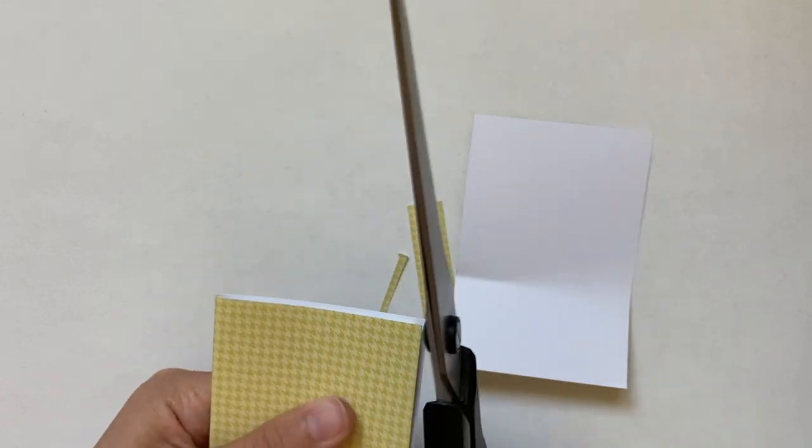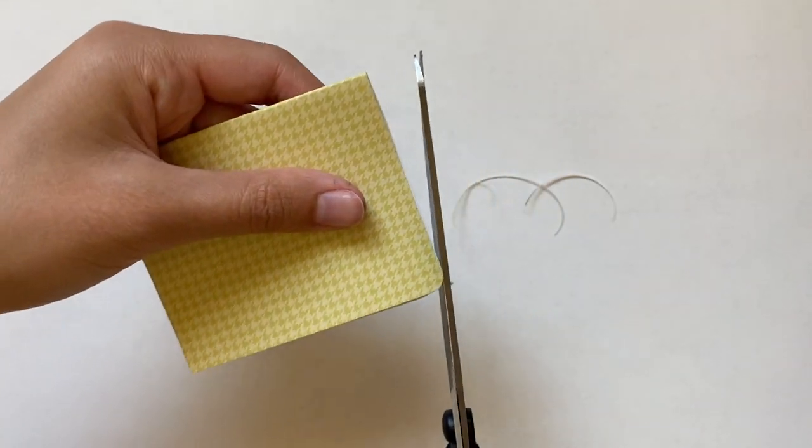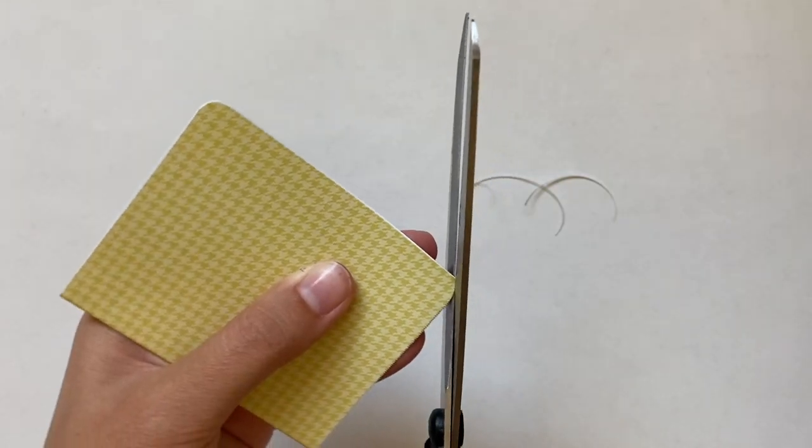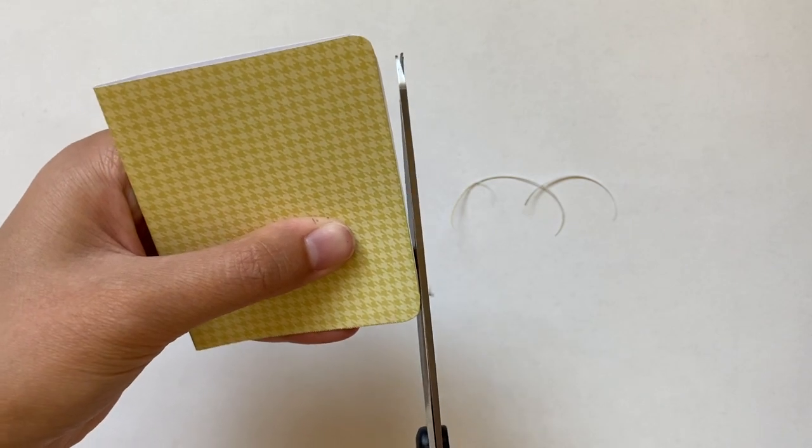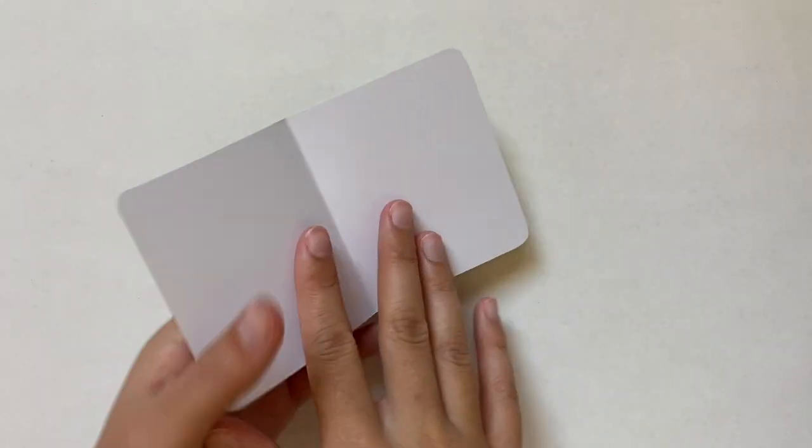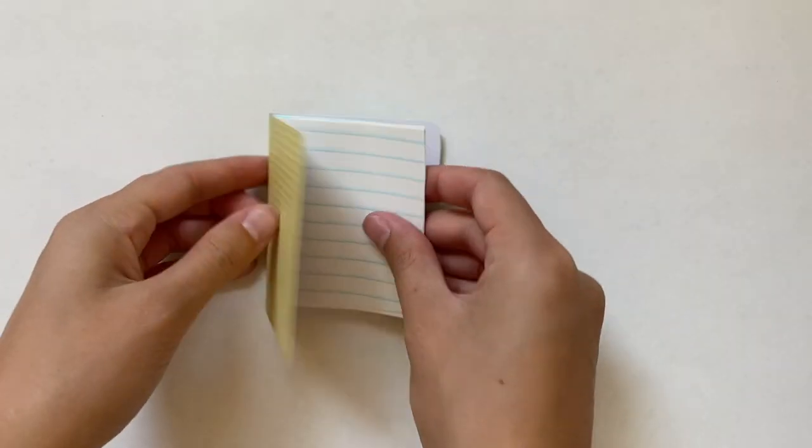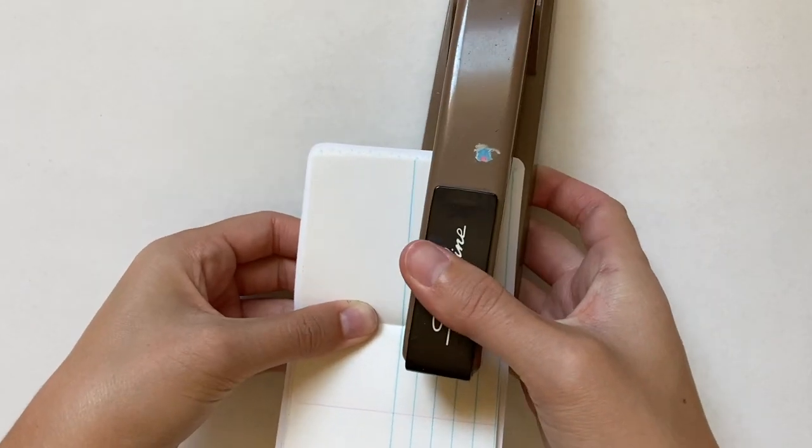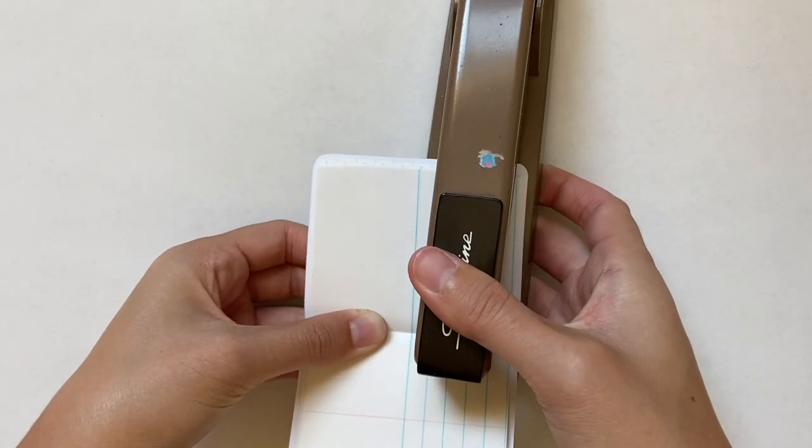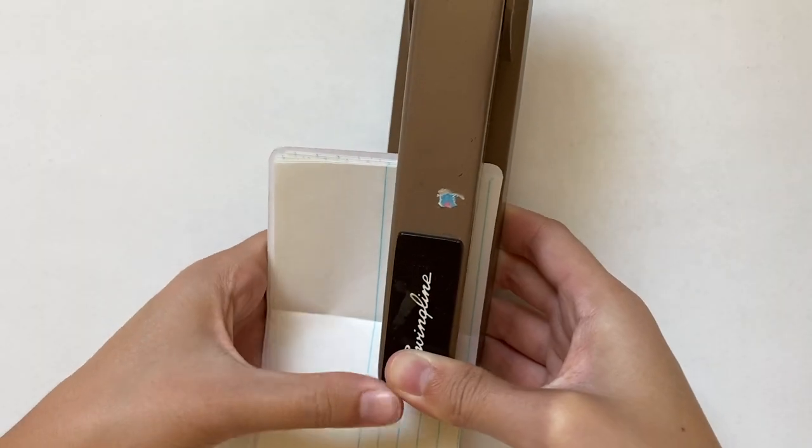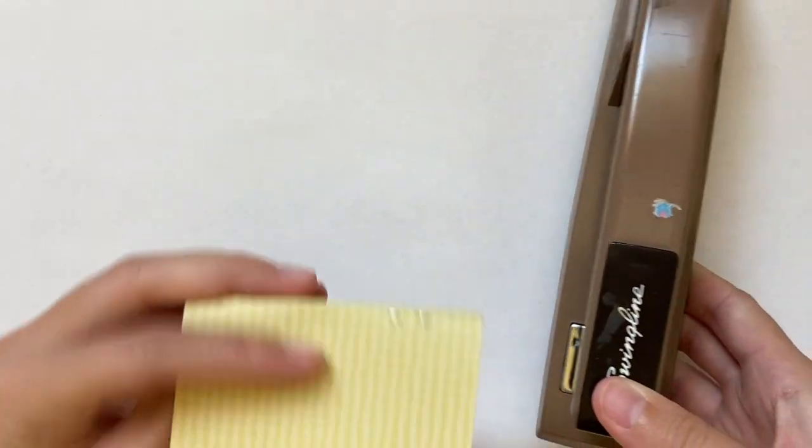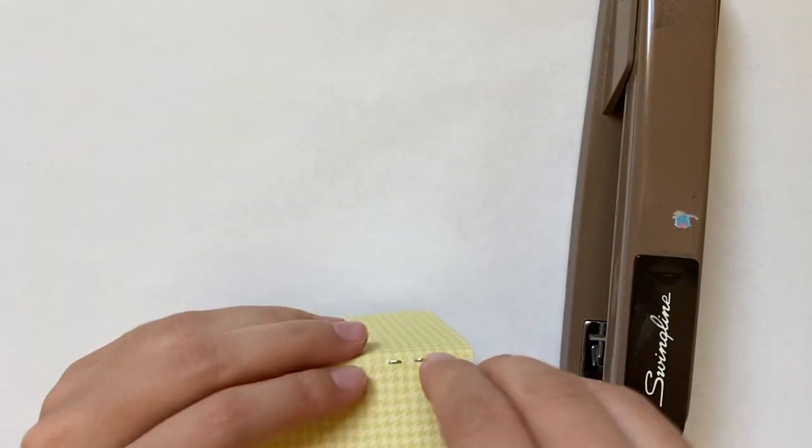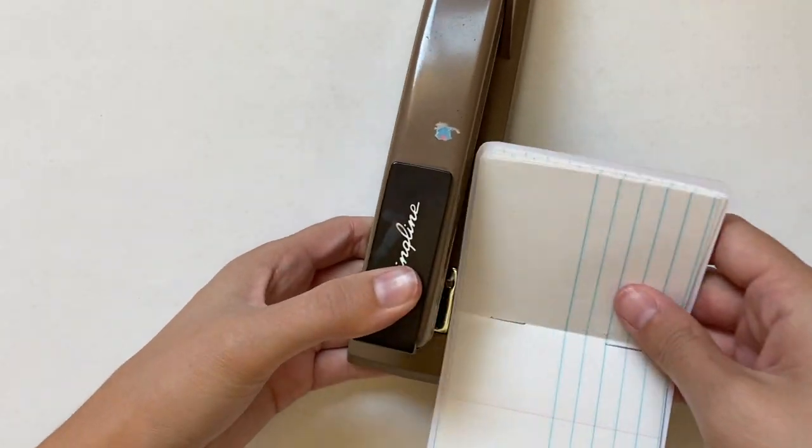And now to give it the composition notebook look I'm rounding the corners of the cover. And now to assemble this I'm going to just place the notebook paper inside and open it up to the middle of the notebook paper and then staple right in that fold. It definitely took me a few tries to get it right in the middle. This first one I just kept messing up so I just moved on to the second one and did that one perfectly.